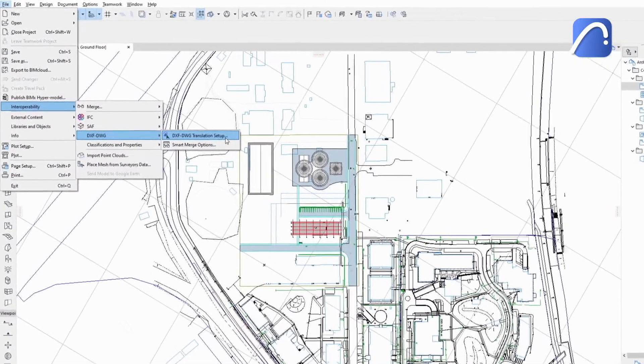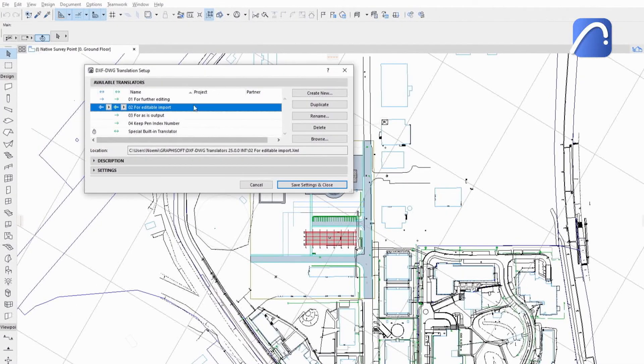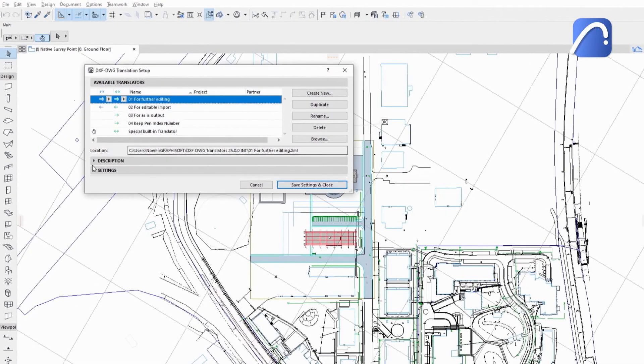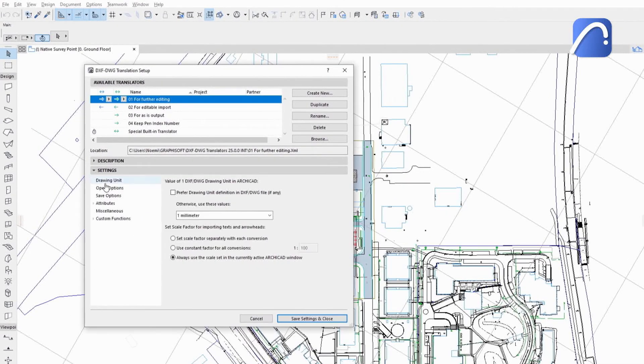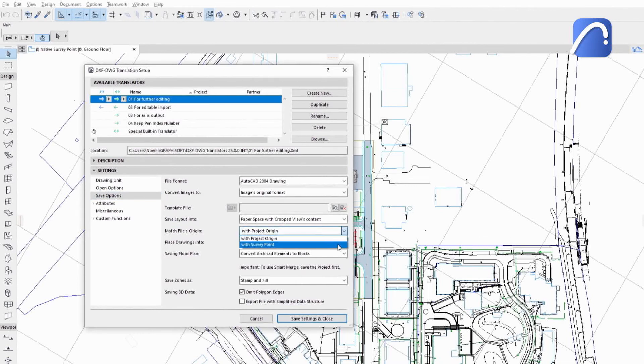When exporting an IFC or DWG file, use the dedicated options in the translators to match the exported file's origin with either the project origin or the survey point.